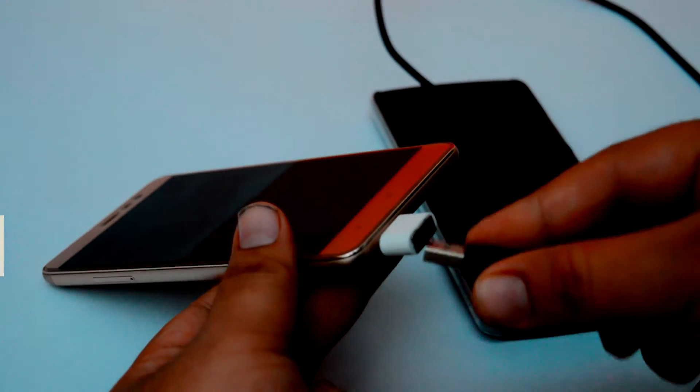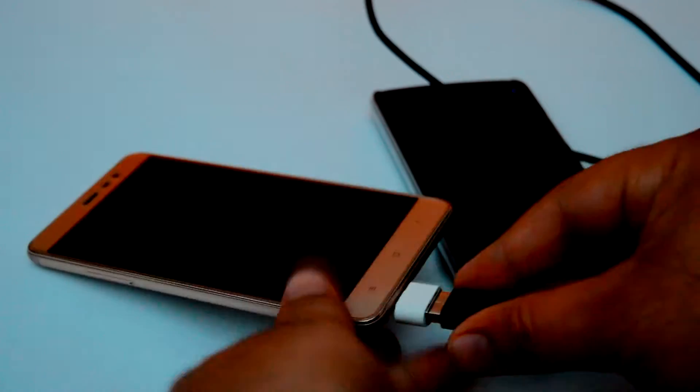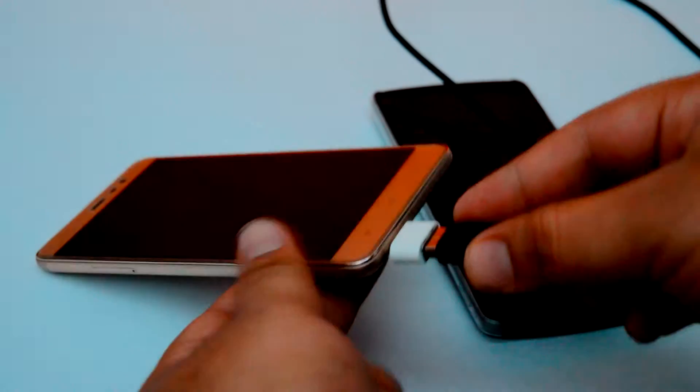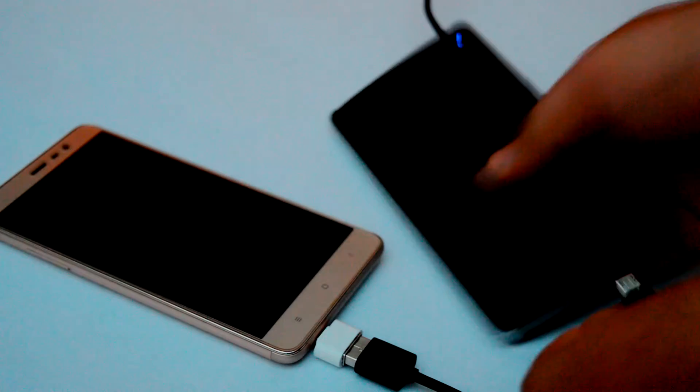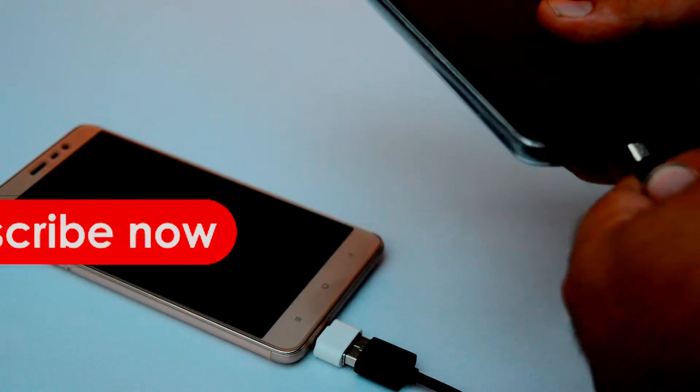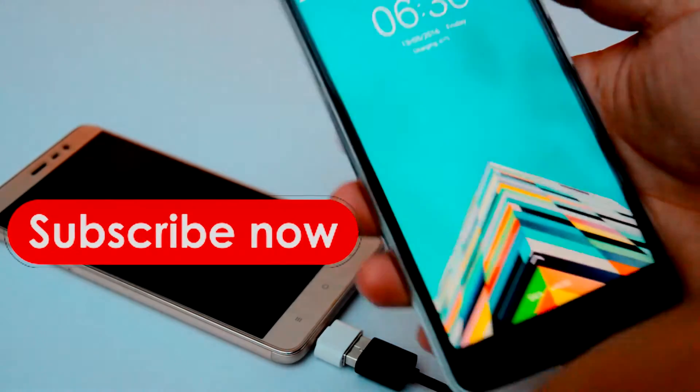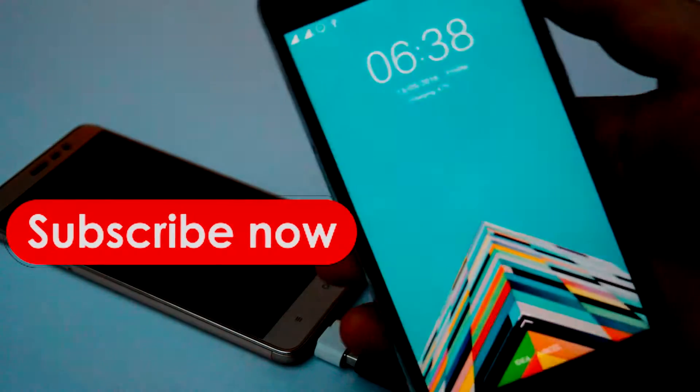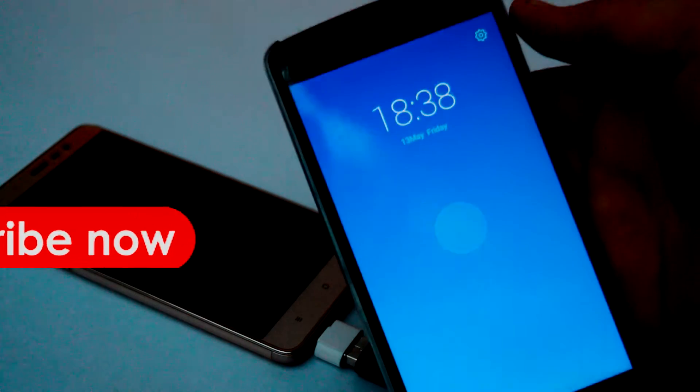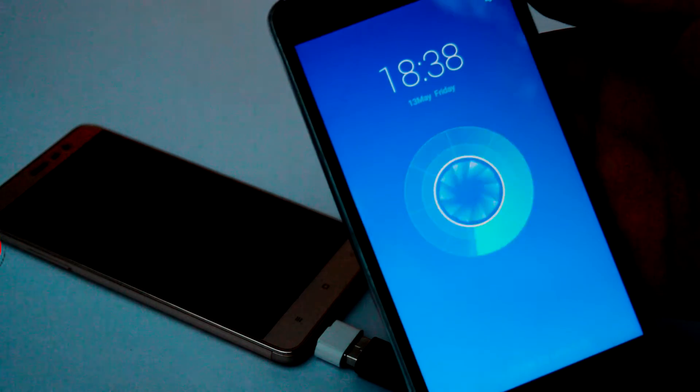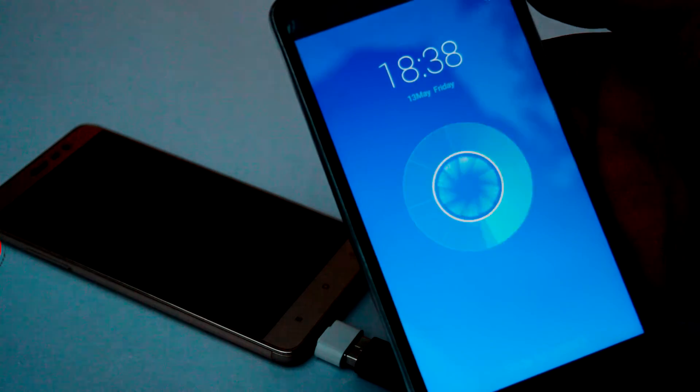Let's connect this USB data cable to this OTG adapter. Connect the other end of the data cable to the smartphone that you want to charge. And boom, it starts charging.